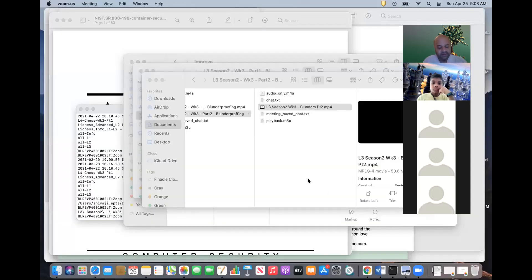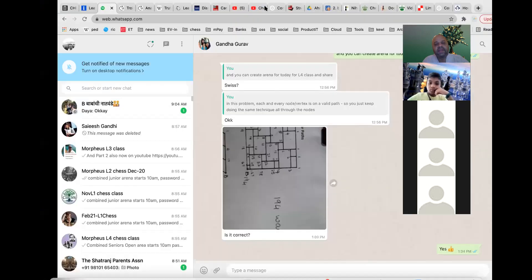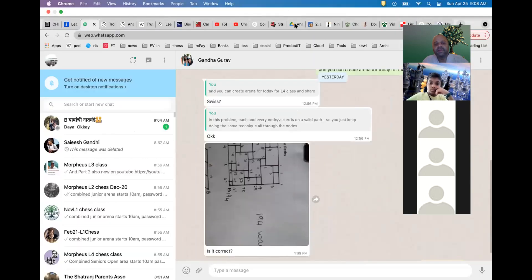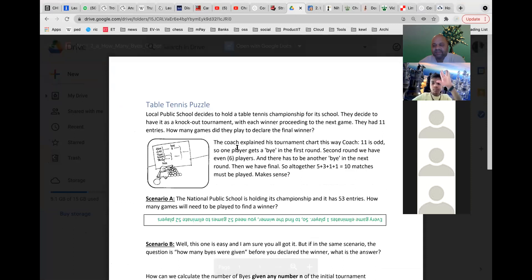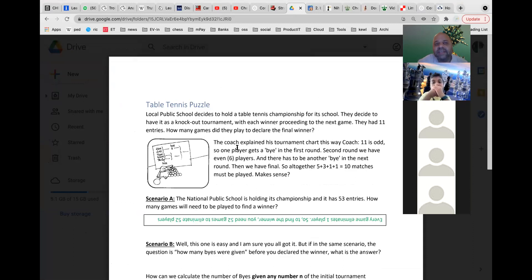Let's go to this week's puzzle. Who has looked at the table tennis puzzle? Sir, you mentioned there's a name for finding how many paths there are — what is it called? That area of mathematics is called graph theory.